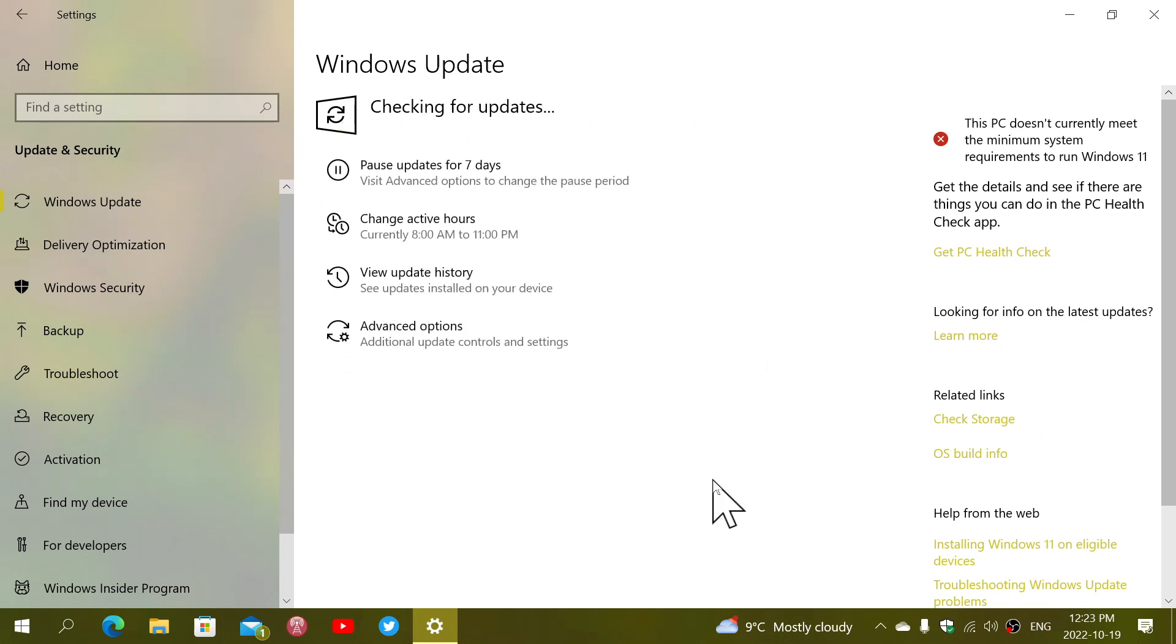It's now official. 22H2 released on October 18th, 2022 for Windows 10.